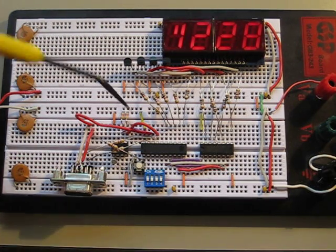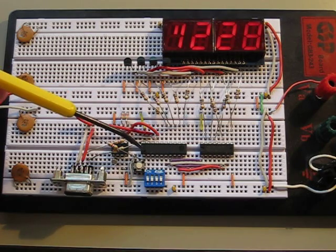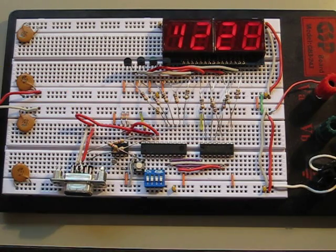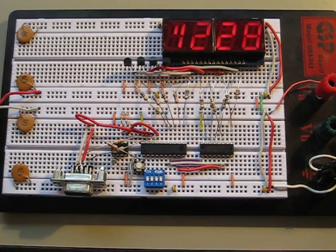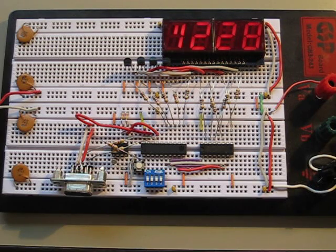From the hardware side, I used an AtTiny2313, which has 2 kilobytes of flash and 128 bytes of RAM.